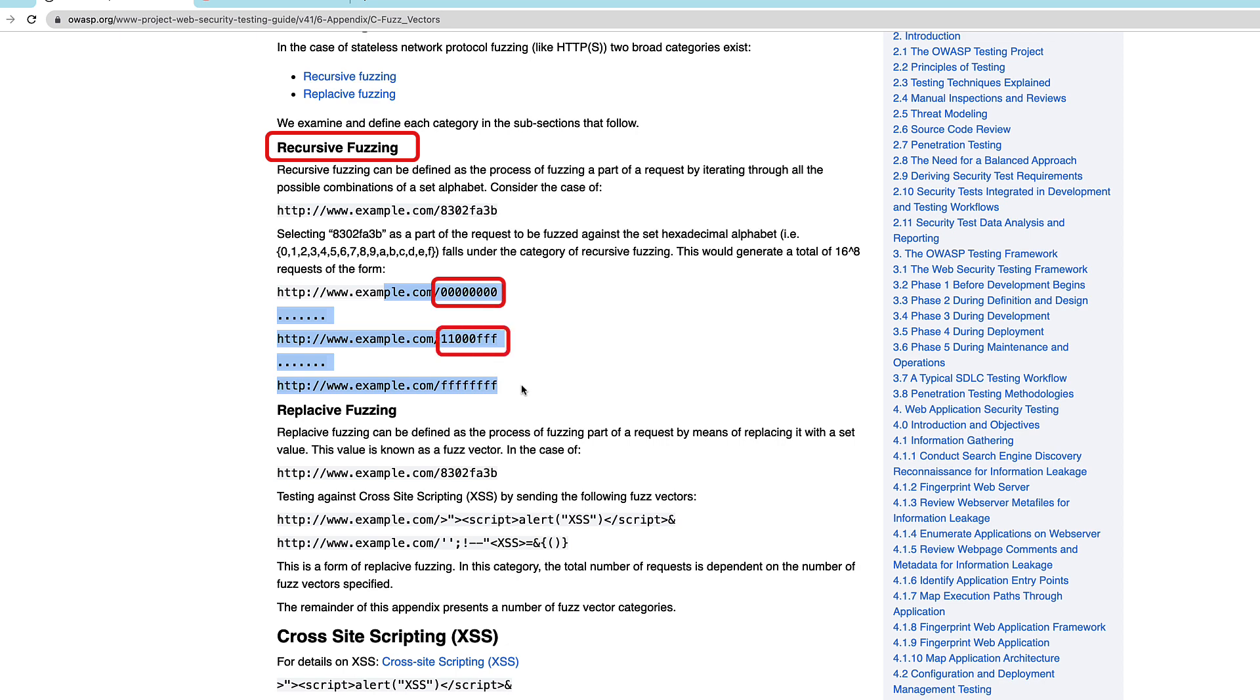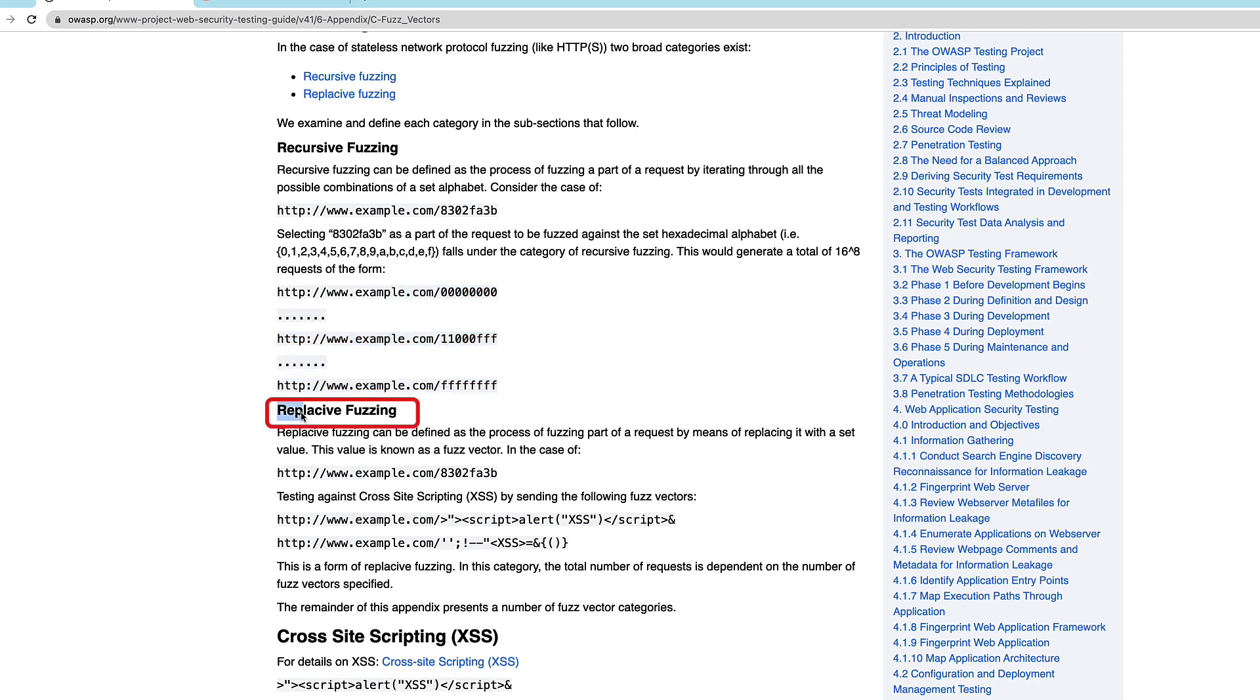Recursive fuzzing, which basically consists of recursively changing the value you can see here in the URL. Instead of doing it manually, the fuzzing tool will do it for us, otherwise it would take forever.